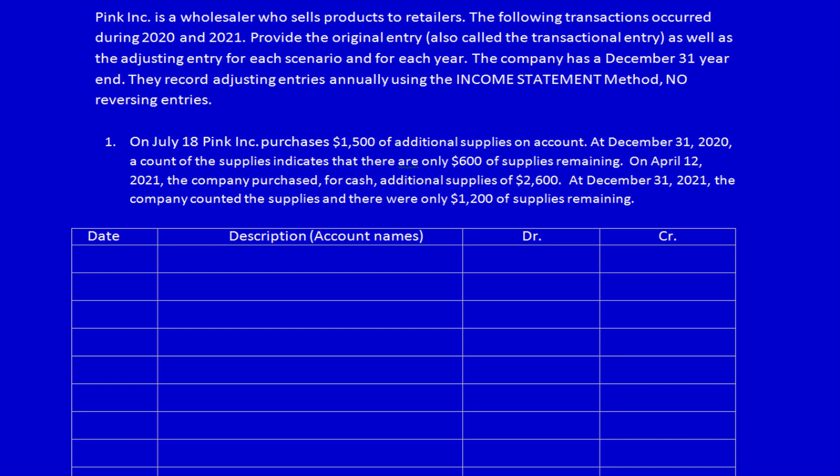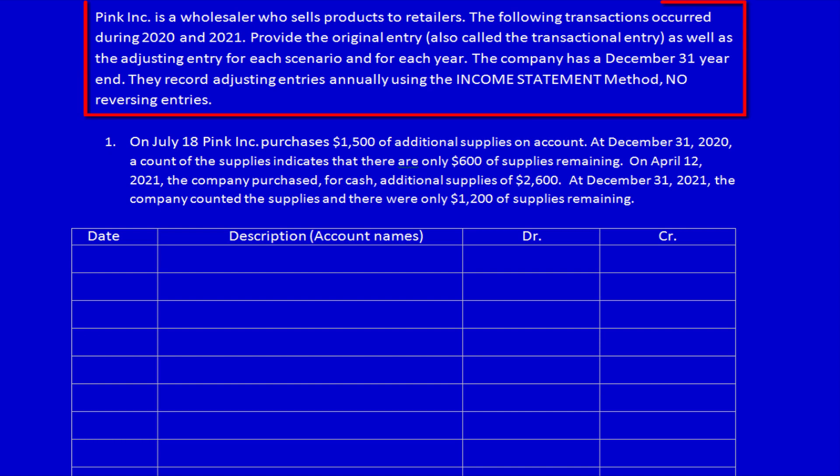Let's get started by reading the question. Remember, we're using the income statement method. Pink Inc. is a wholesaler who sells products to retailers. The following transactions occur during 2020 and 2021, so we're doing two years. Provide the original entry, also called the transactional entry, as well as the adjusting entry for each scenario and for each year. The company has a December 31st year end. They record adjusting entries annually using the income statement method, no reversing entries.